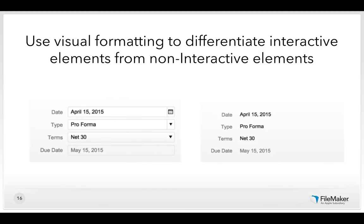To do that, one of the first things you're going to do is use visual formatting to differentiate interactive elements from non-interactive elements. In any solution, some elements are clickable, interable, or editable — like fields, portals, and buttons — and those are different from non-interactive elements like labels and text strings. You want your user to be able to tell immediately upon looking what's interactive and what's not.